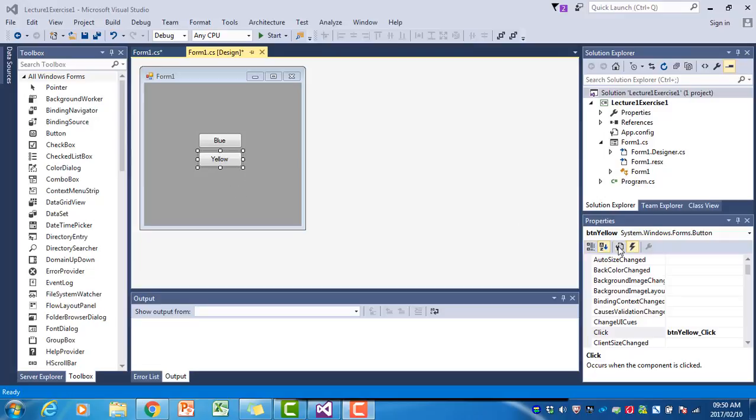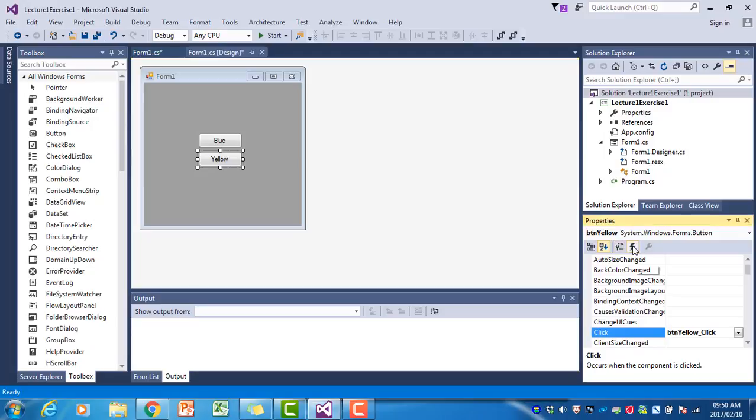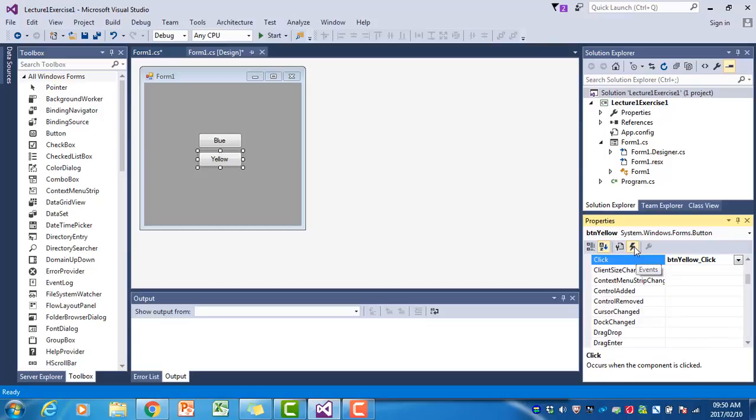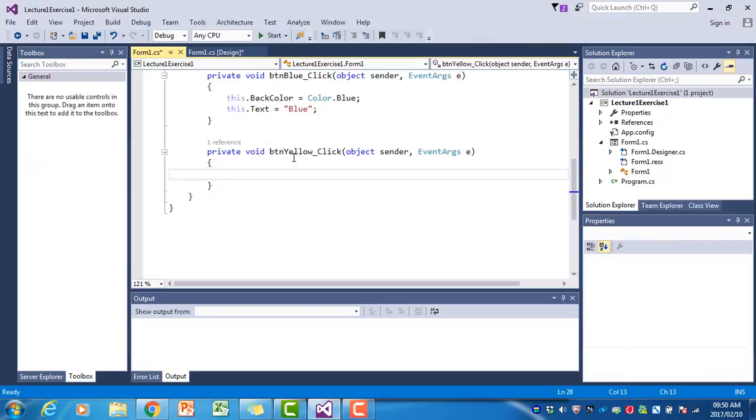Then click on the little lightning bolt over here. If you click on the spanner, you see the properties. If you click on the lightning bolt, you see the list of possible event handlers you can use with this control. There's the click event, and if I double-click on it, it also opens the click event handler.